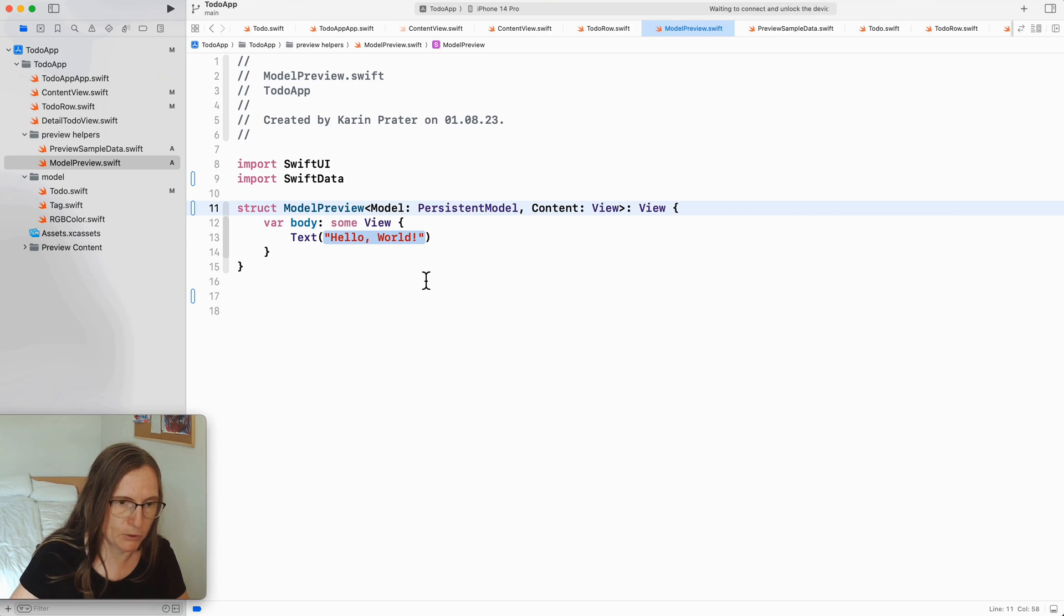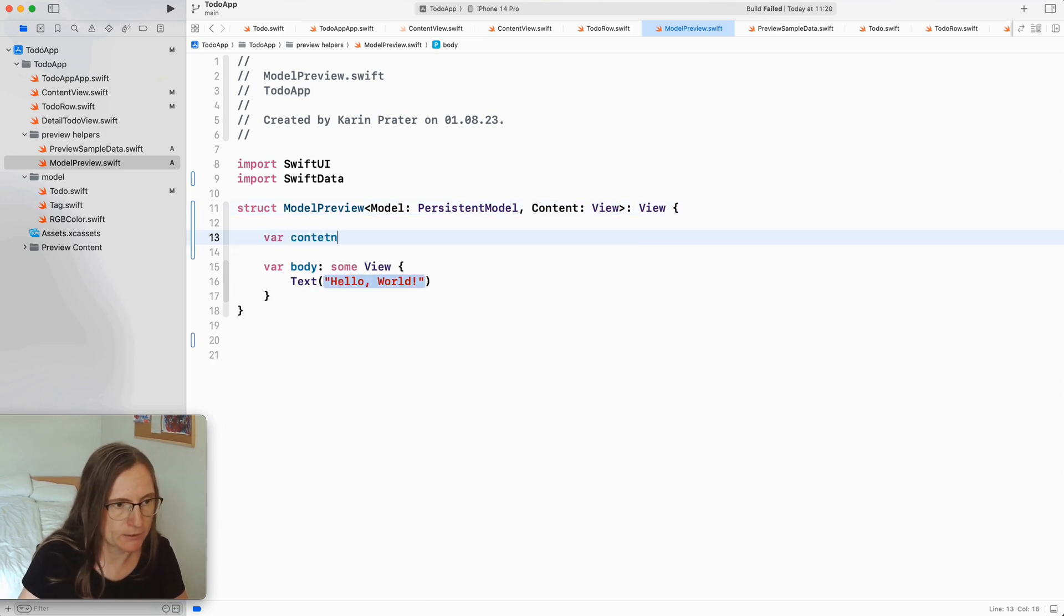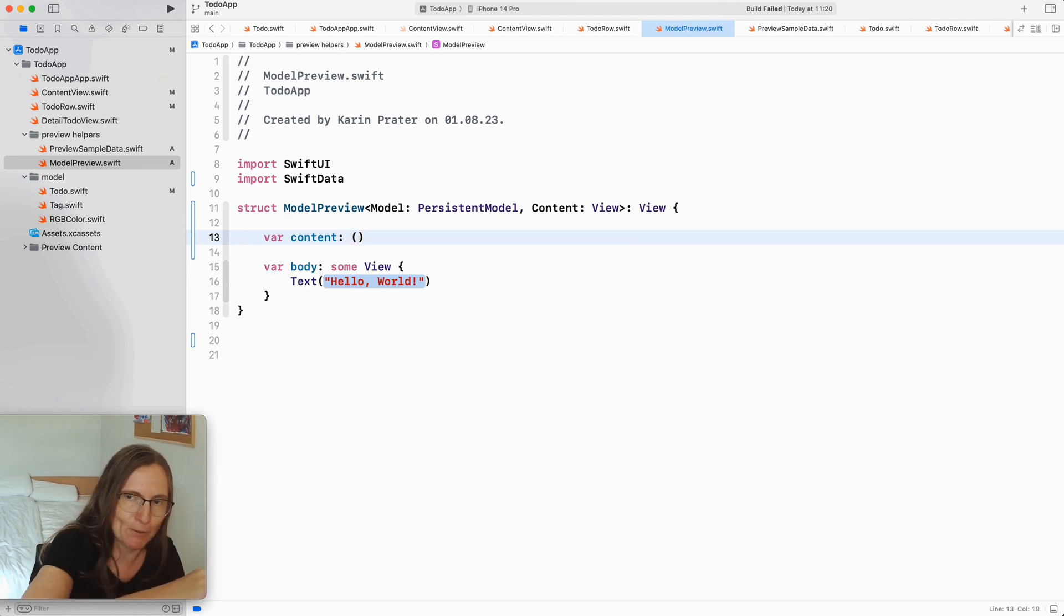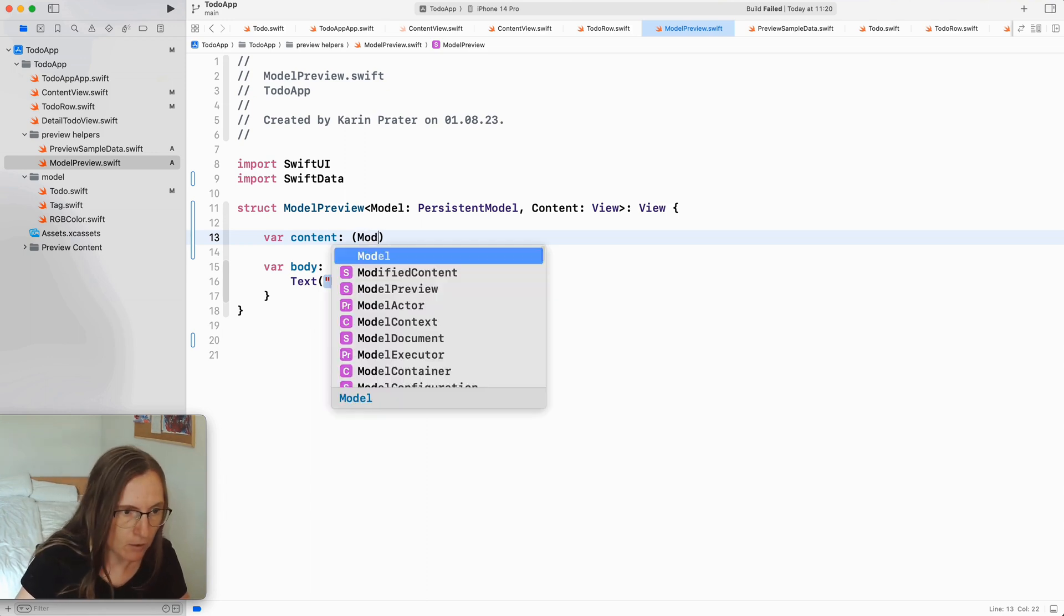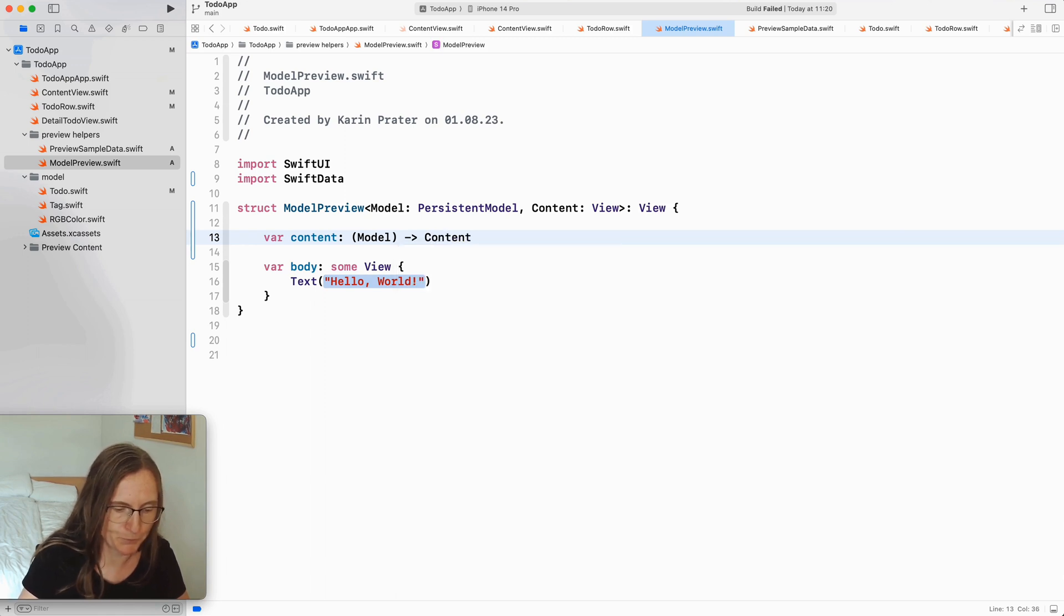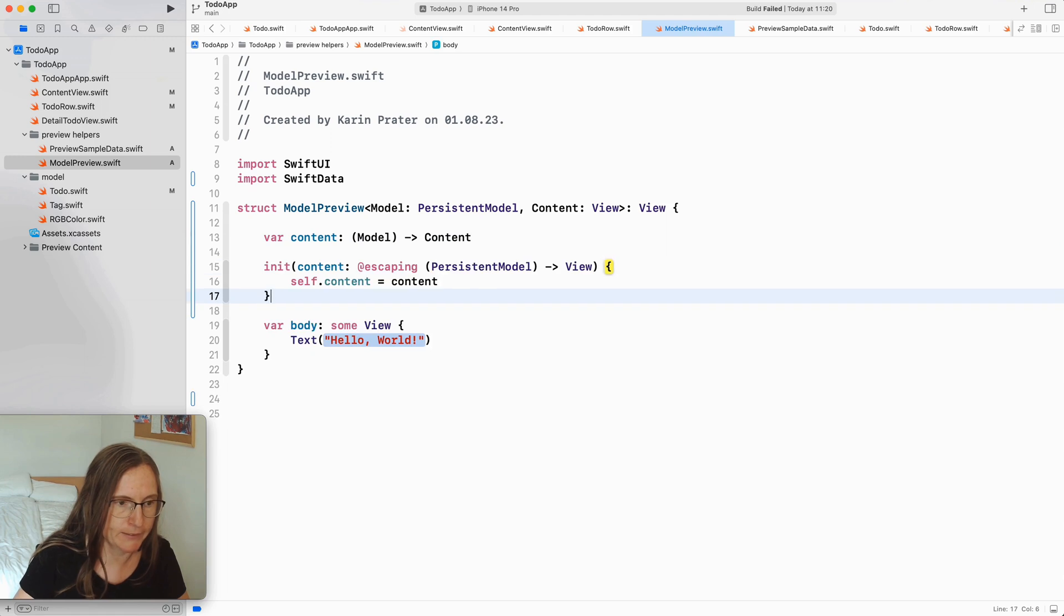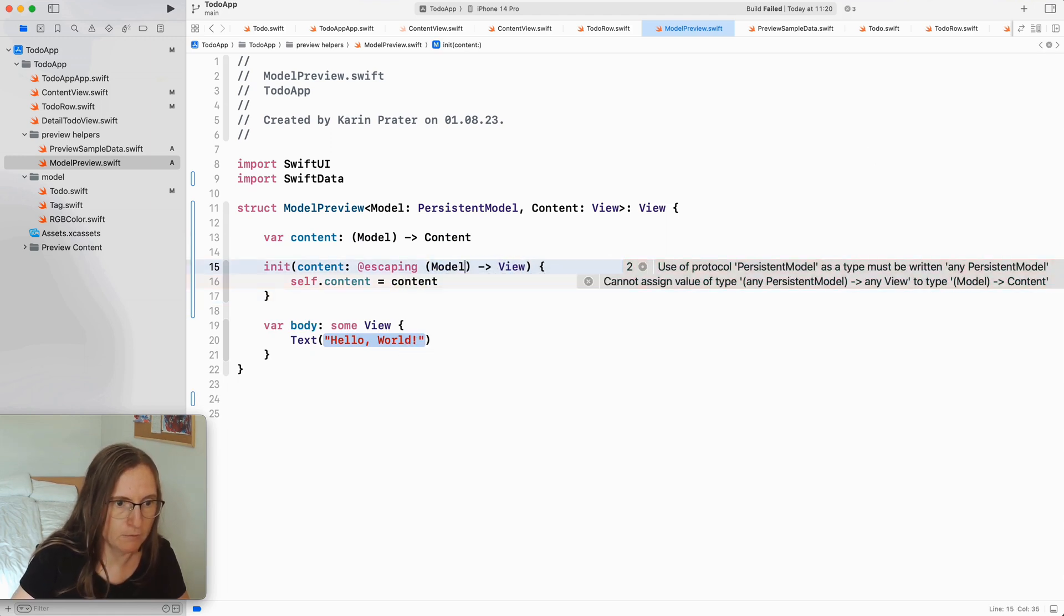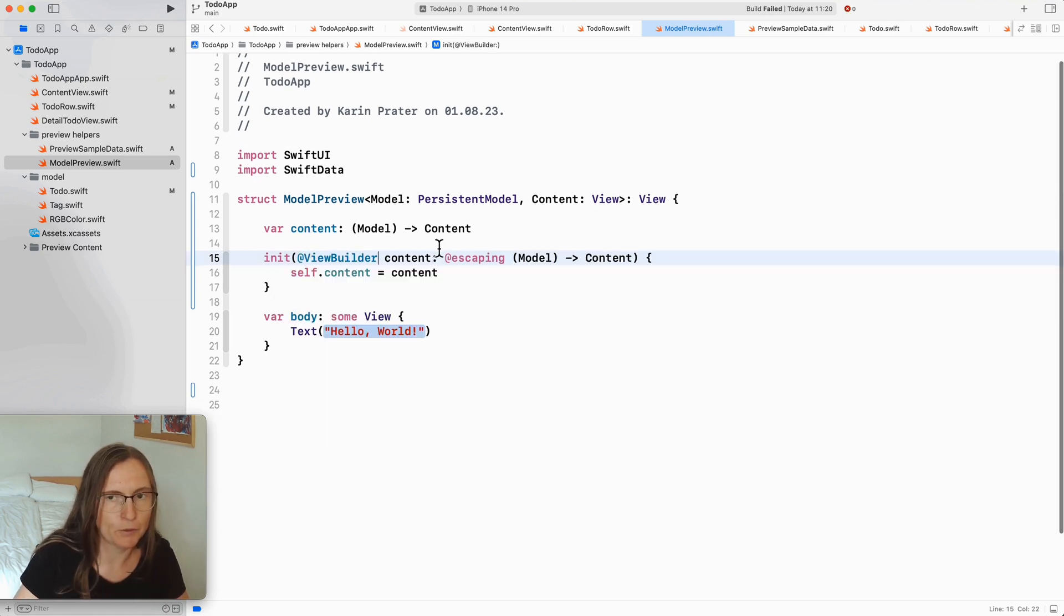So the view that we are going to test is at var content where I am returning the model that's what I'm fetching for my query so I pass it down to the subview we are testing. This is the model thing and this is then expecting a view in return. Now we can write here an init with an escaping, so this is model returning my generic type content and adding here at view builder.